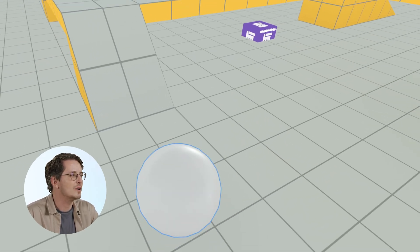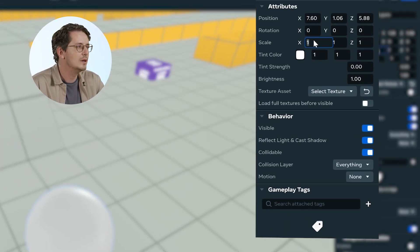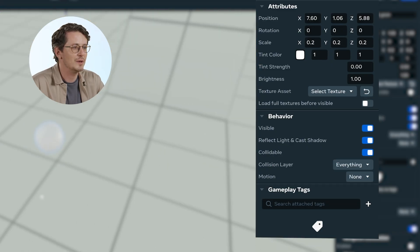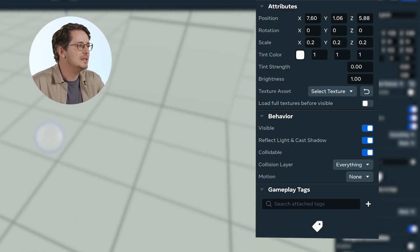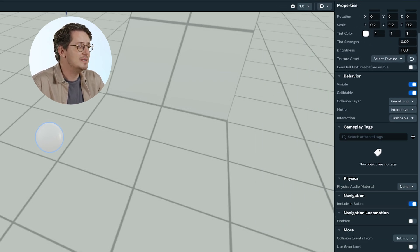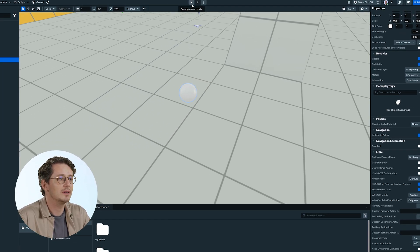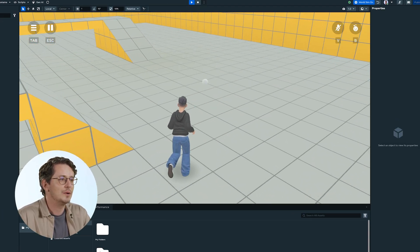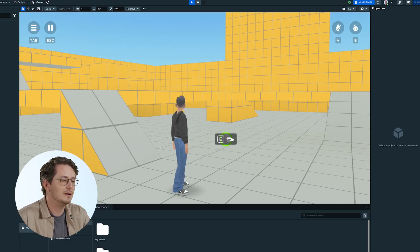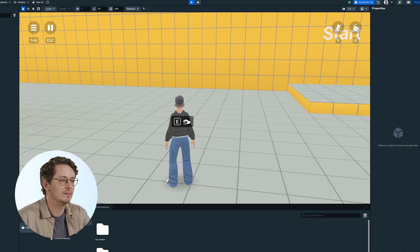The sphere is a little big, so I'm going to go into the scale property and make it much smaller. Now by default, you can see that on motion this is set to none. When you drop down, we'll select interactive — this is where grabbable comes from. In our interaction, we select grabbable, since we're not going to be using physics for this example. Just by selecting grabbable, it'll work. If we click play in our editor now and go to our sphere, you'll see that immediately once the player approaches our grabbable, there's an outline, an icon, plus the E key since we're on desktop.